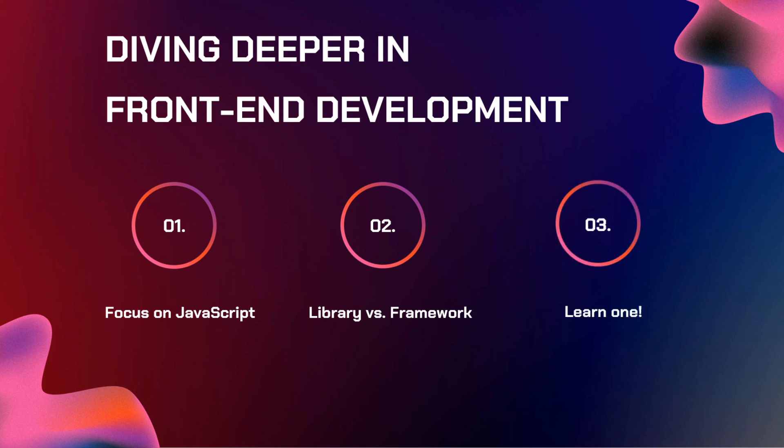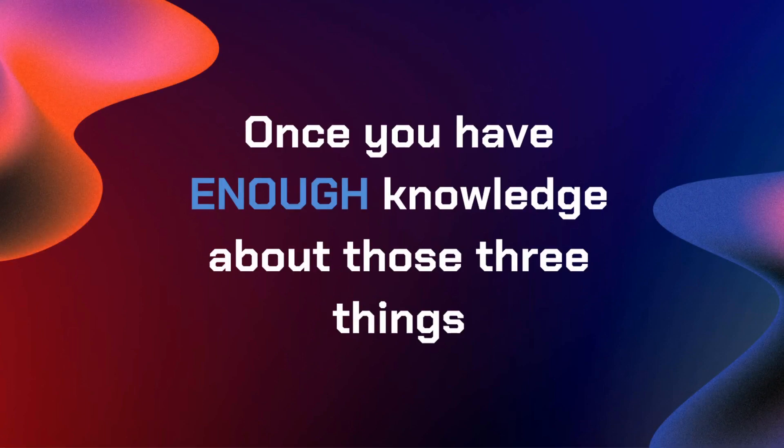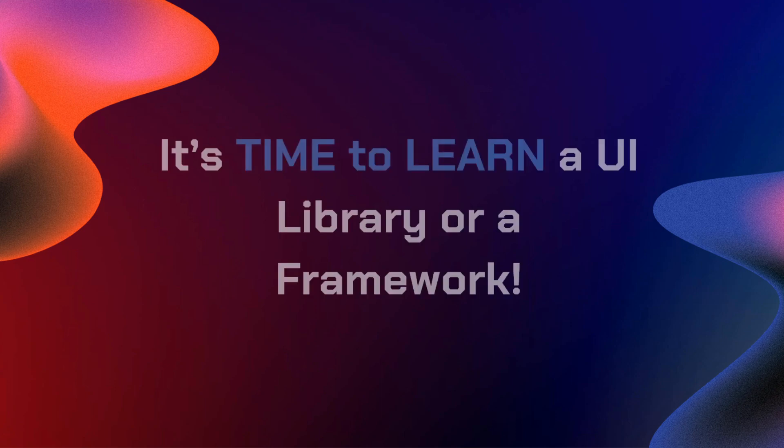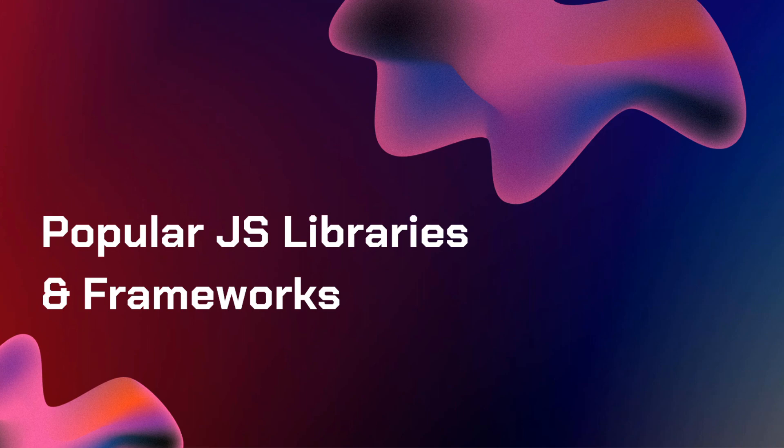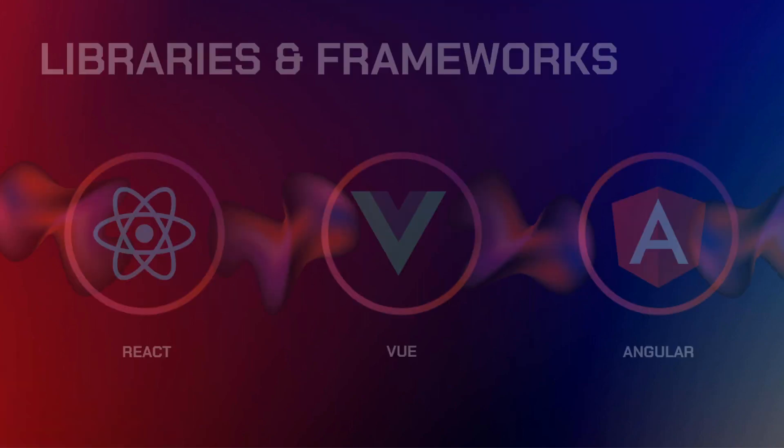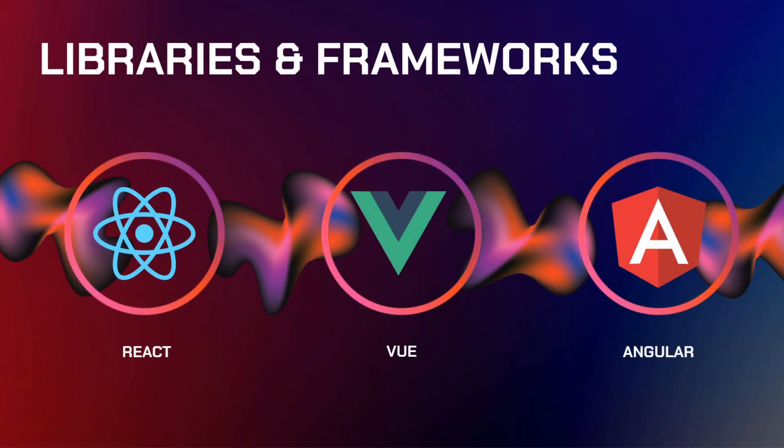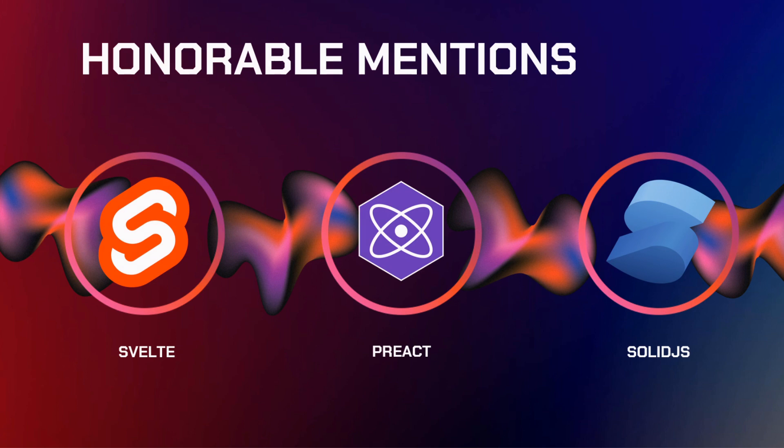Once you have enough knowledge about those three things, it's time to learn at least one. It's time to learn a UI library or a framework. And here are some of the popular JS libraries and frameworks that you can use in web development. For the top ones, I chose React, Vue, and Angular to recommend for beginners. I also have honorable mentions like Svelte, Preact, and SolidJS, which you can check out if you want to.